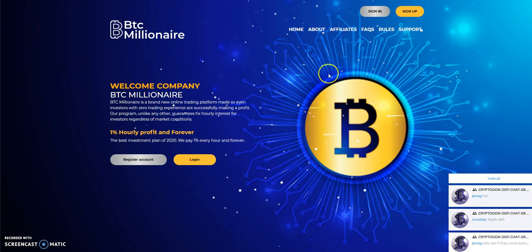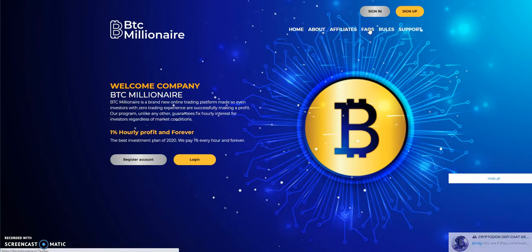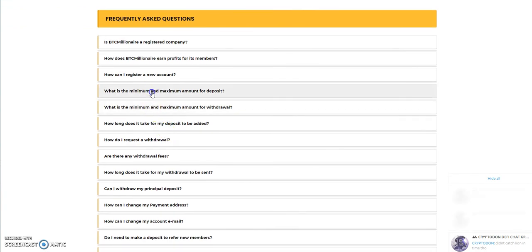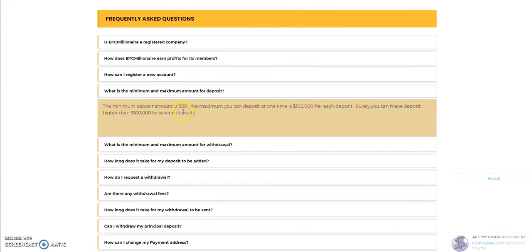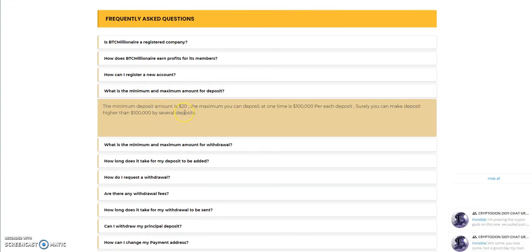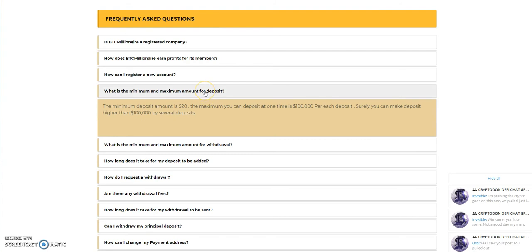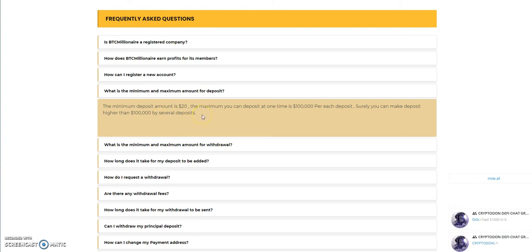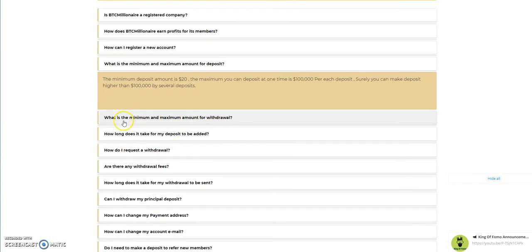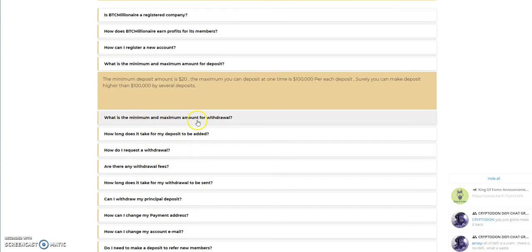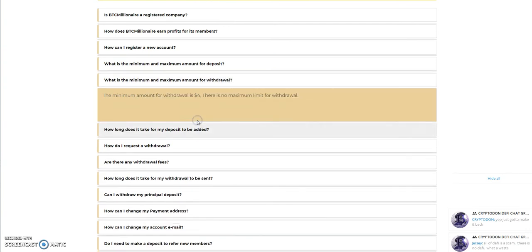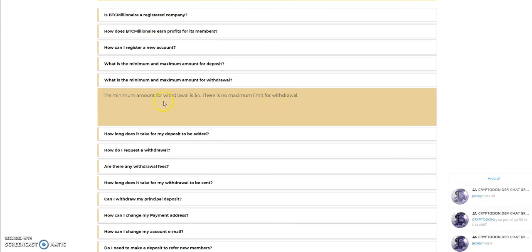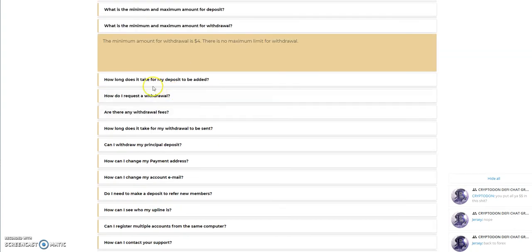And then I guess we could talk about FAQs. I don't know if FAQs and rules are anything different here. Let's see. Minimum deposit is twenty dollars up to a hundred thousand dollars. And then you can make deposits higher than a hundred thousand dollars by several deposits. Minimum amount of withdrawal is four dollars and there's no maximum for withdrawal. So if you're cranking ten thousand dollars, you can crank that out. But minimum unit is four dollars. So it's good to know.